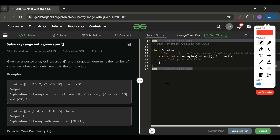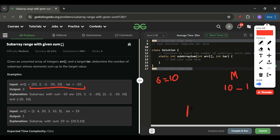The approach I'll use: I'll keep a map storing all prefix sums up to each point. For example, taking our original array, initially my sum is 0 and the map is empty. After the first element, sum becomes 10, so I put 10 with count 1 into the map. I'll also keep a variable 'answer' to track the result.